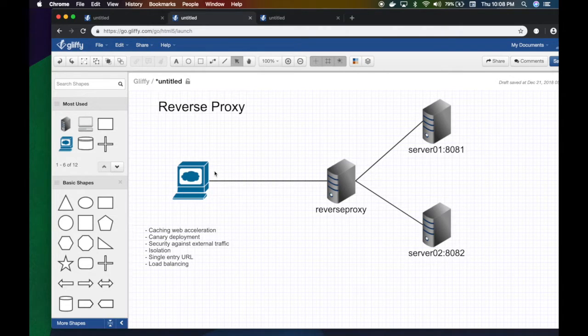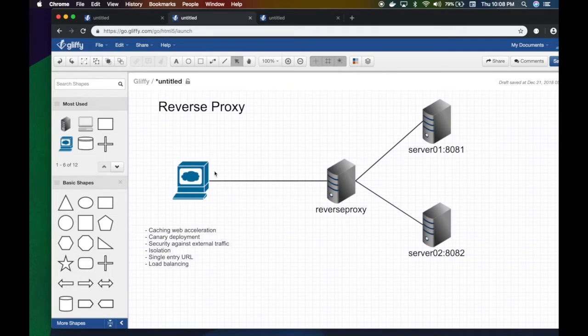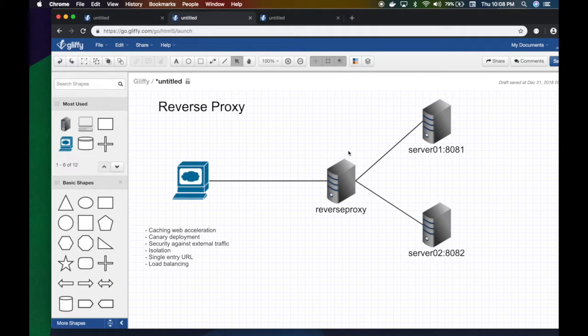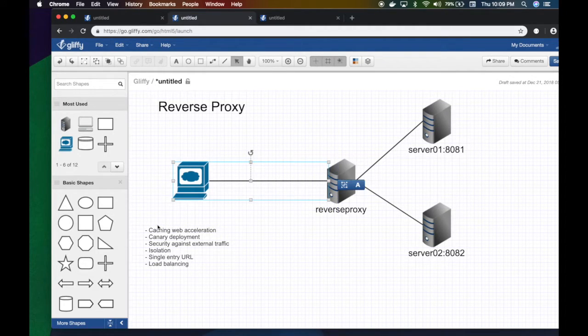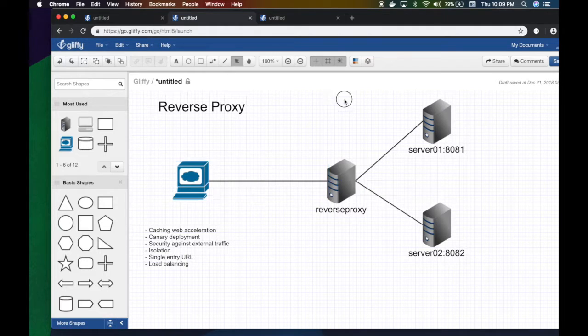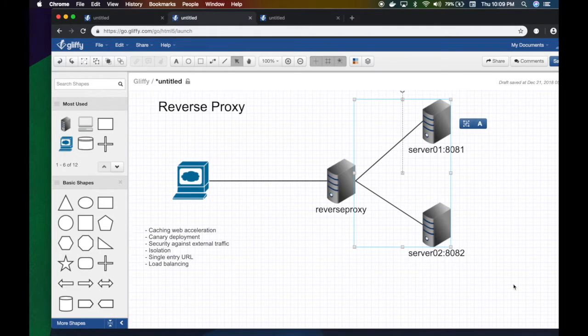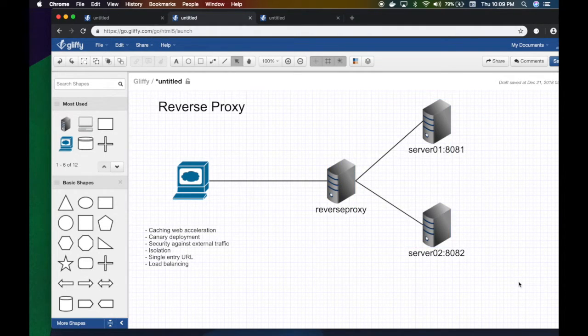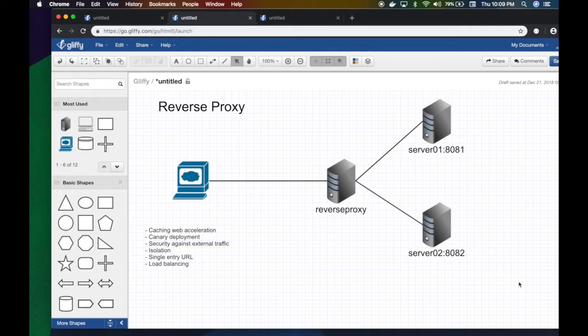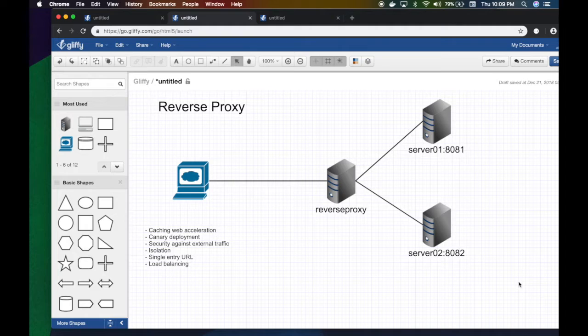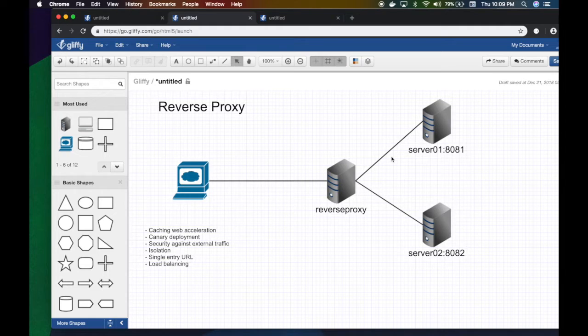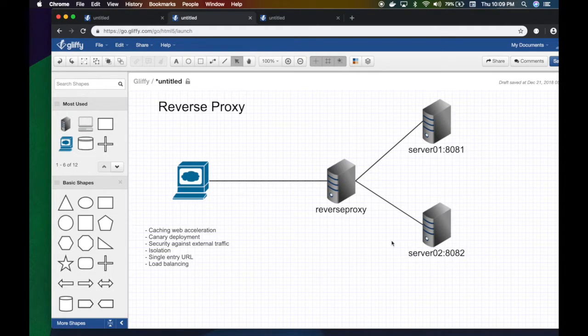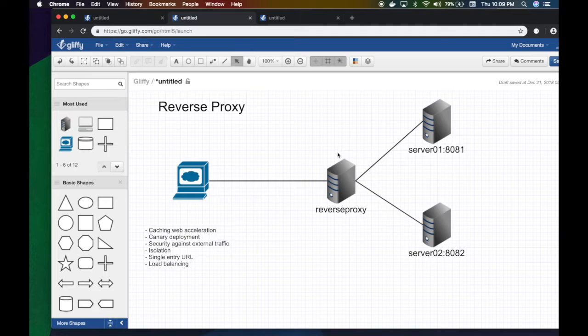I can shift based on that. Security against external traffic—since this is external facing, I can secure that. But since this is internal, I can leave this unsecure if I want to. It's recommended to secure it obviously, but you can avoid doing SSL and expensive security handshakes with your internal network because this is kind of isolated—there's a firewall there. Nobody can actually access from outside.